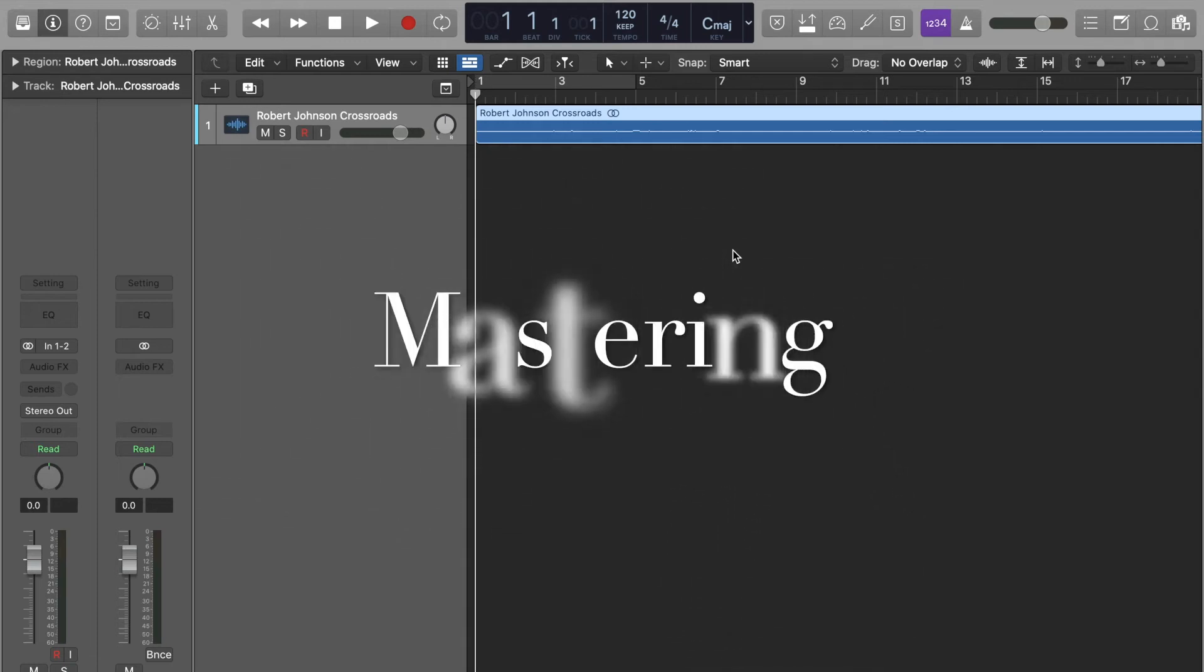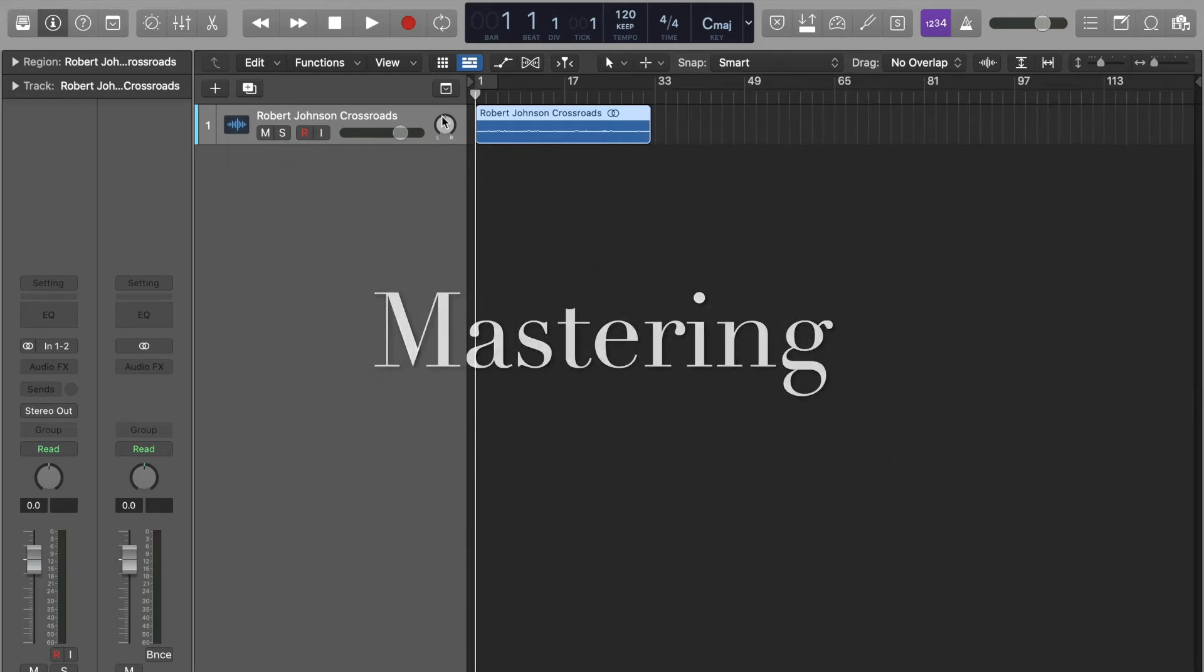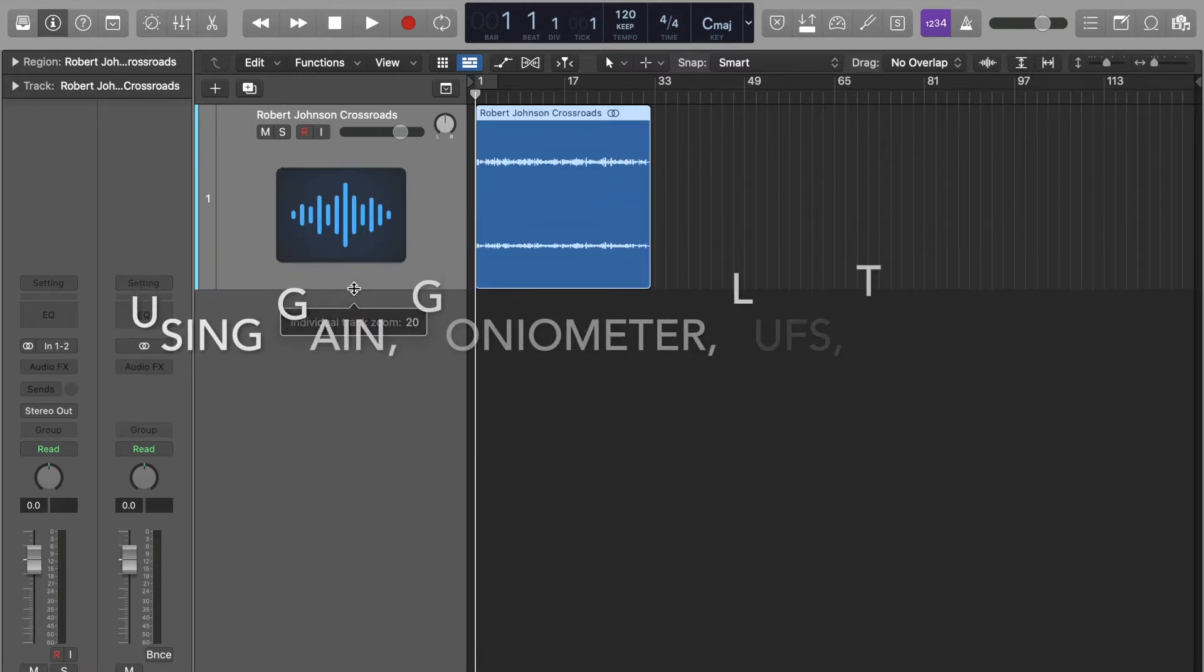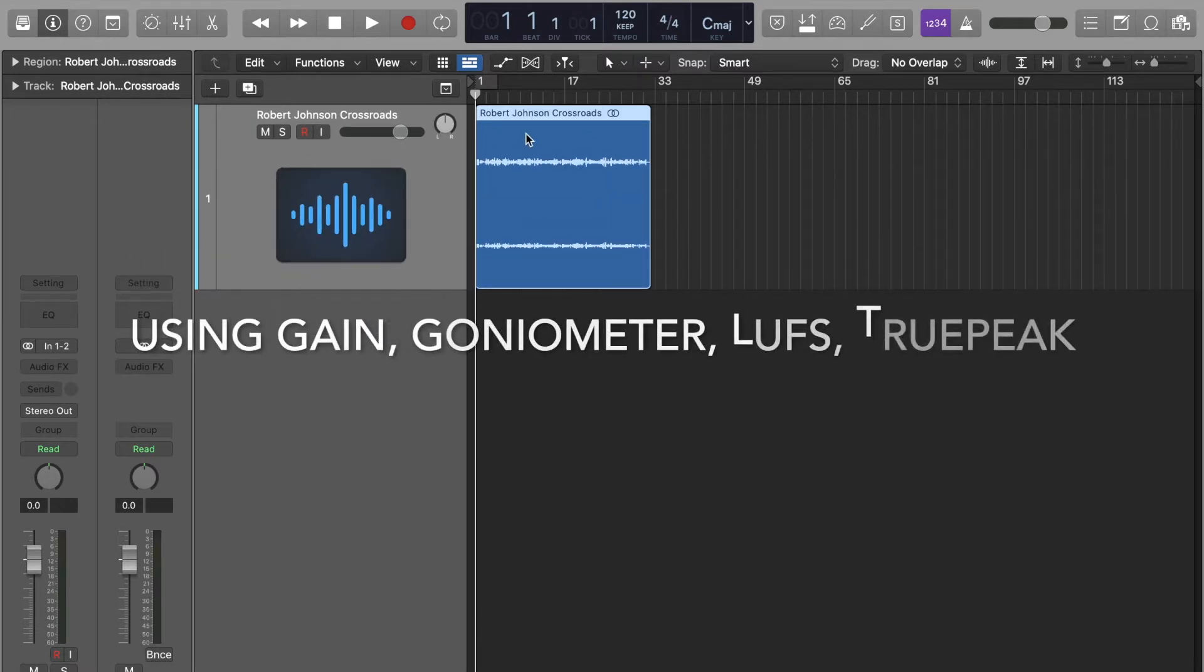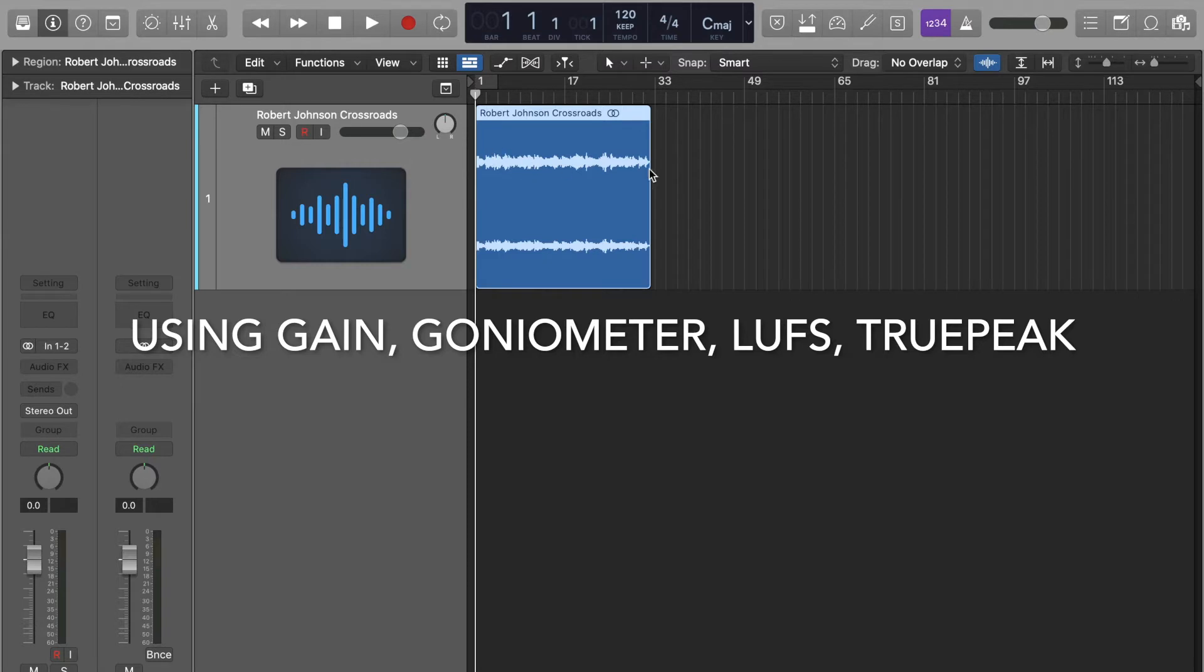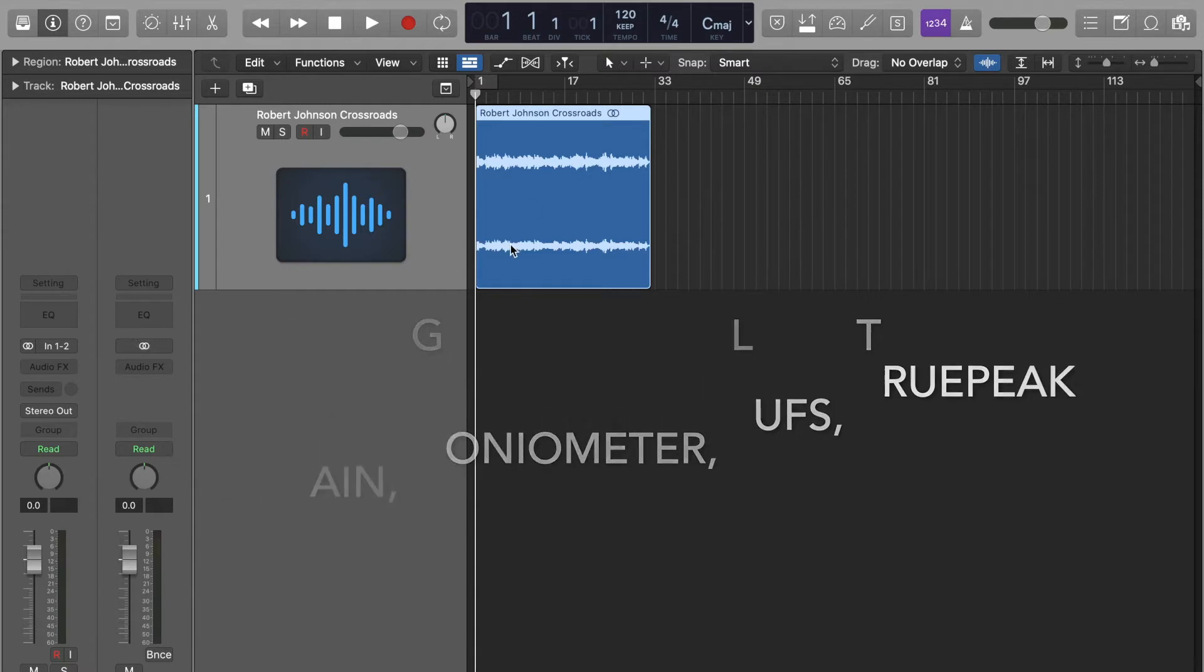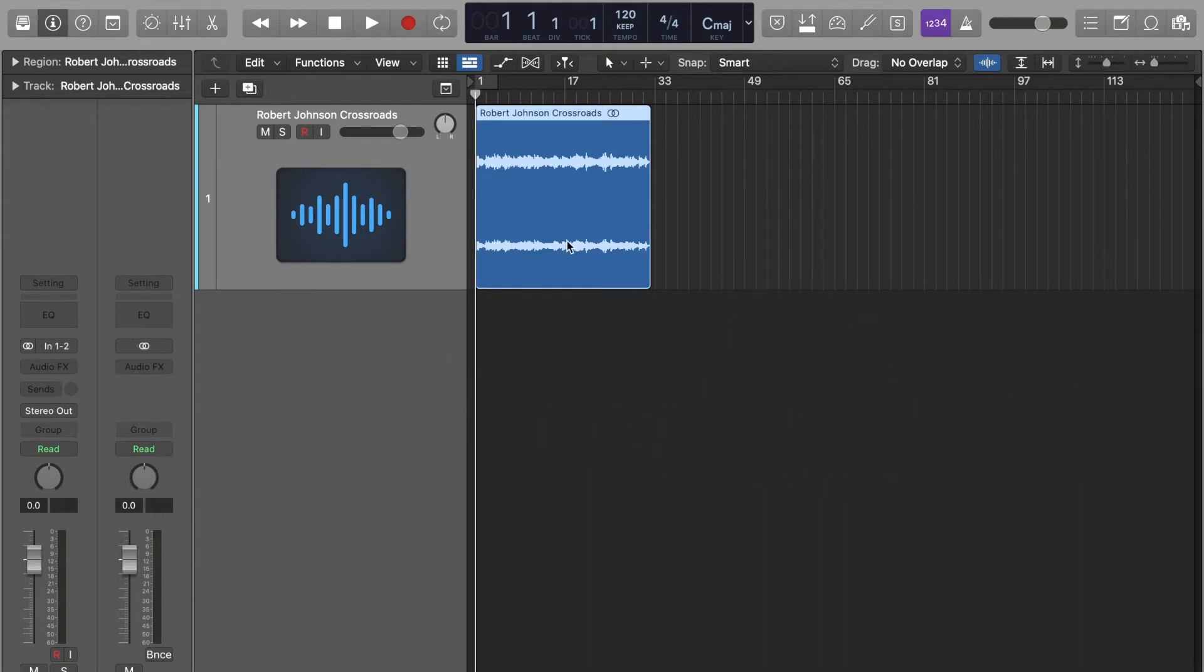I'm going to show you how to use some mastering tools for this track by Robert Johnson, which has got some issues with it. It's only a small segment. Hopefully, just by looking at it, you can see that one side is larger than the other side. So that means the left side is probably louder than the right-hand side. So we're going to be addressing that.